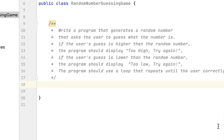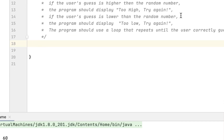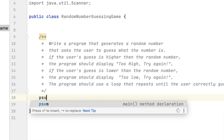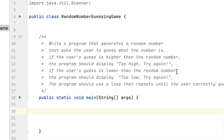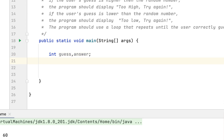First, I created a class called RandomNumberGuessingGame and we create a main method. After that, we create two variables: an int that would hold the guess and another variable that would hold the answer, which would be the random number.